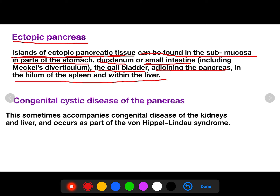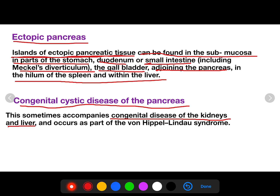Congenital cystic disease of the pancreas sometimes accompanies congenital disease of the kidney — polycystic kidney — and sometimes of the liver. Congenital cystic disease of the kidney and liver can occur as part of von Hippel-Lindau syndrome. This concludes the congenital anomalies of the pancreas.